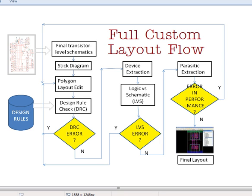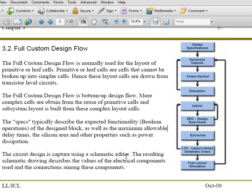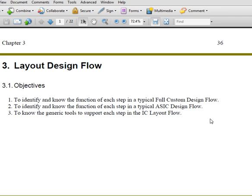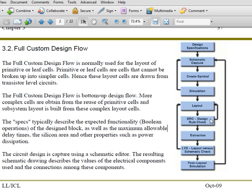Welcome to another session of IC Layout. Today we will continue the study of the full custom layout. We focus on the full custom layout flow. We'll be following your lecture notes, so you can turn to your lecture notes on layout design flow, and at the very beginning of the notes you'll see full custom design flow.